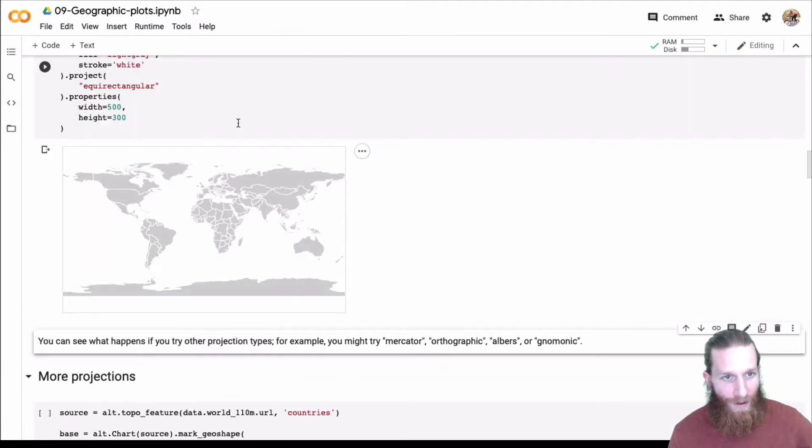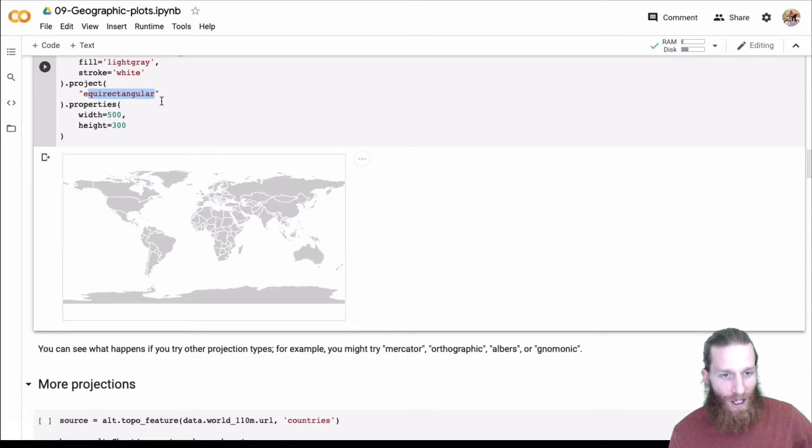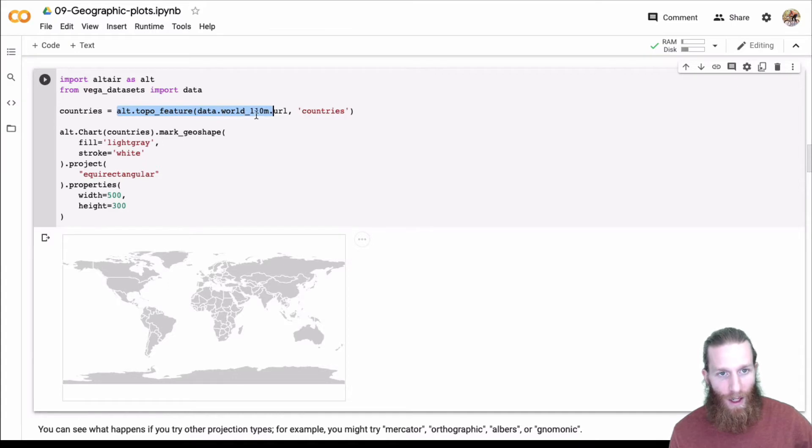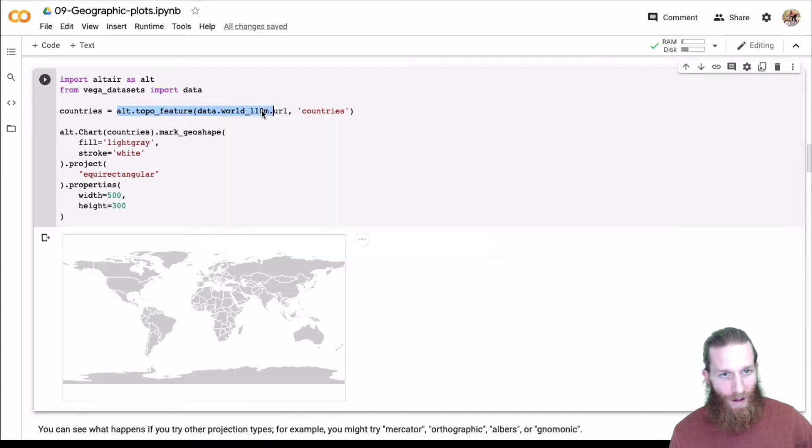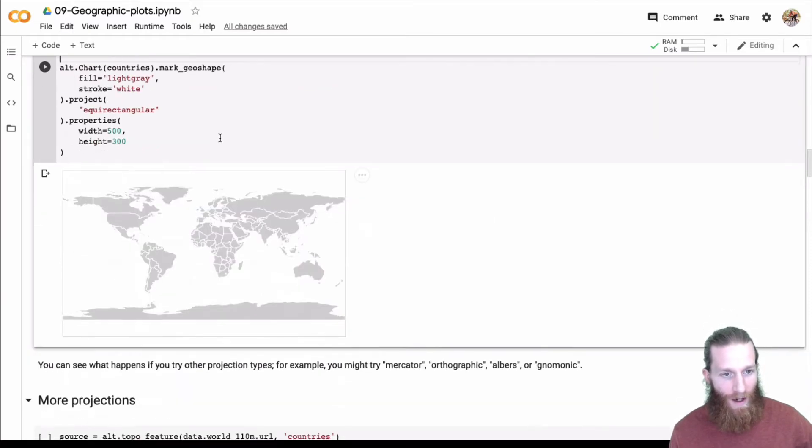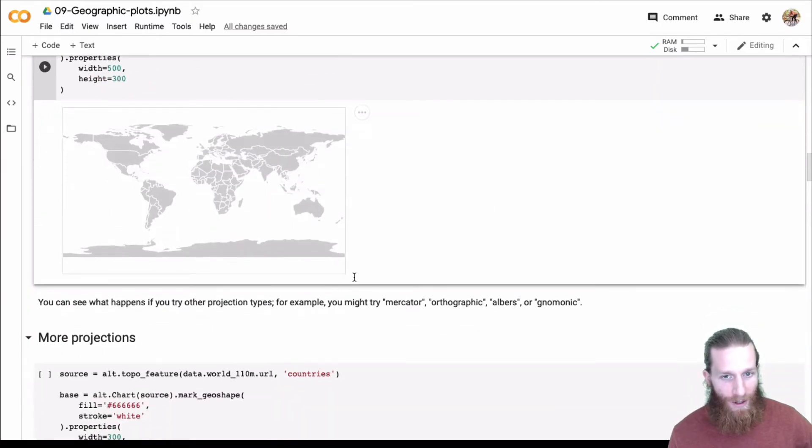this is the equirectangular projection of the whole world. The dataset that was loaded here is world-110m. So 110 meter is the resolution of this loaded from the URL. There's no data passing back and forth. And there's a lot of different projections.